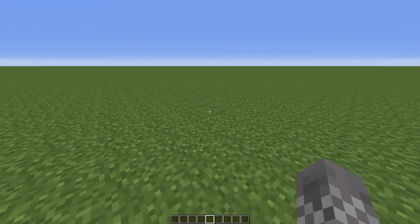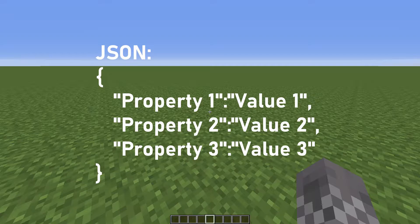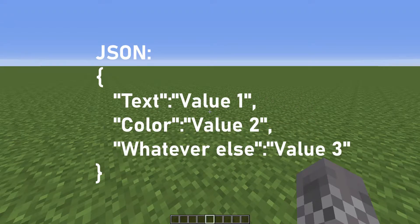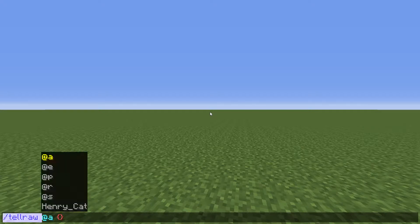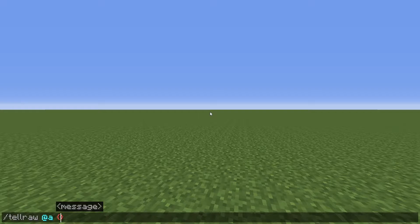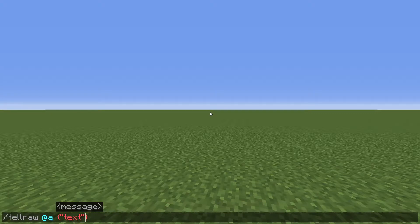JSON is basically a way of storing information as a list of values in a way that is readable both to a human and to the computer. In this case, that list of values is basically a set of properties to apply to the text. Let's start off with the basic formatting of JSON text, which I'm going to be demonstrating with slash tellraw, which just puts a message to chat. You have the name of a property — we'll start with 'text', which is what text is actually going to show. The name needs to be inside quotation marks, like everything in JSON. Then you have a colon and then whatever you want that value to be, also inside quotation marks. So here we have our text property defined as 'hi'.